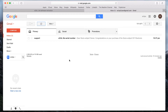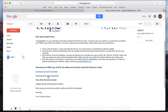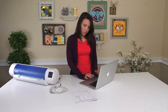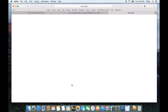Here we can see we've got our email and we have our download link. We're going to download the eCalLite for Macintosh because I have a Mac, but if you have a PC, obviously you're going to choose the other one.